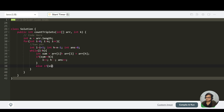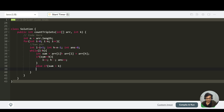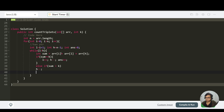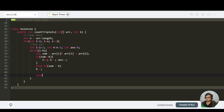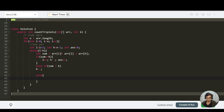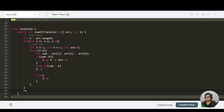Else if sum is greater than target, we need to decrease our sum, so we do h--. In the else case where sum is less than target, we do l++. This handles all cases, and we return answer at the end.